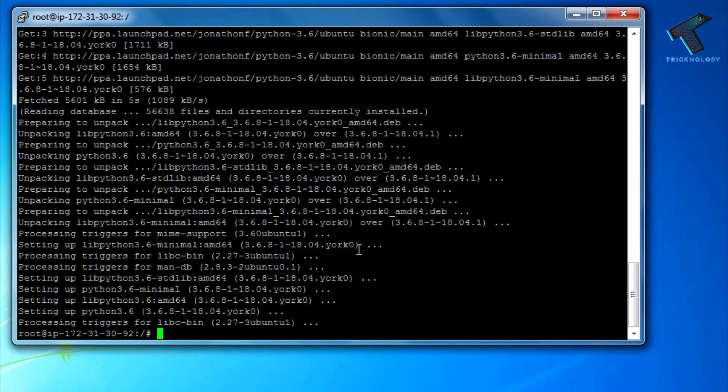After installation is done, if you want to check the Python version, just type python3 --version, then press enter.